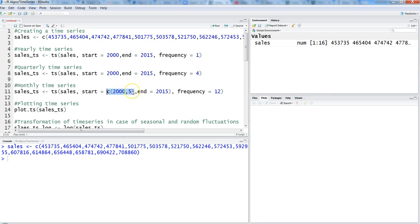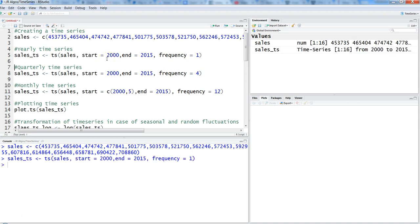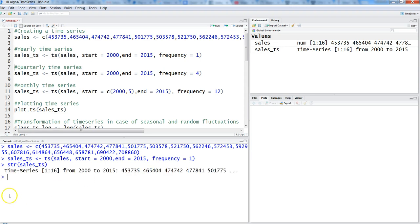I'm going to create the yearly time series for this example. Pressing Ctrl+Enter, the time series has been created. Earlier we created the sales object as a plain numeric vector 1 to 16; now it is 'sales_TS'. If you check the structure by running sales_TS and Ctrl+Enter, it says it is a time series of 1 to 16 from 2000 to 2015 with those values.